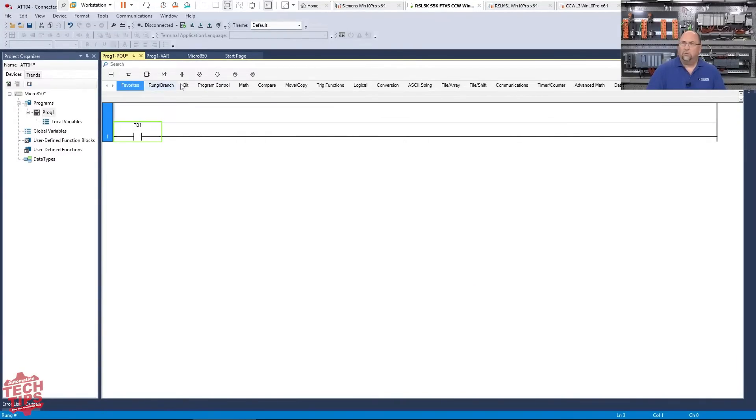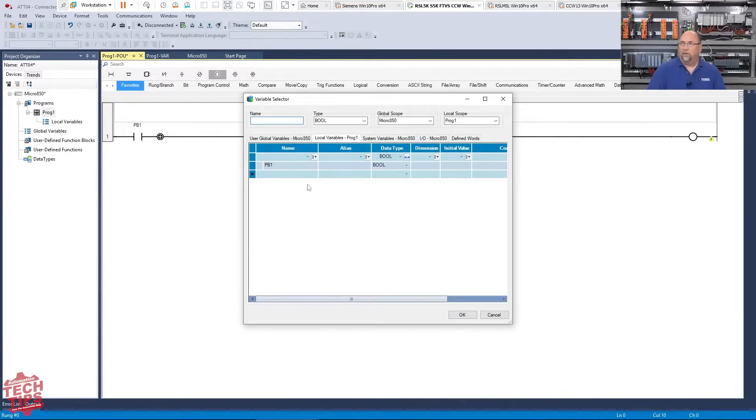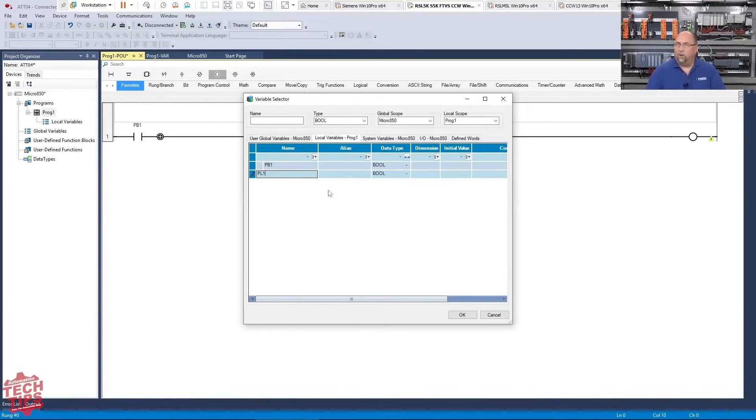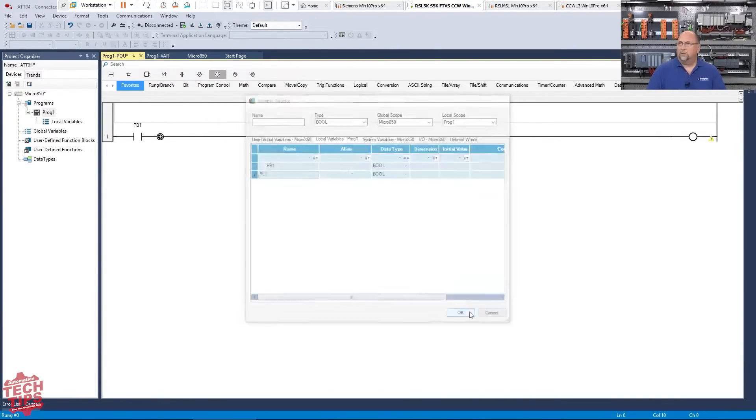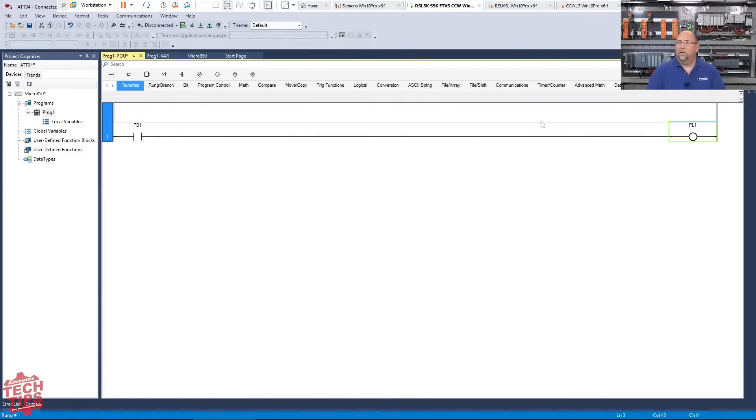And then I'm going to choose a coil, which they also call a direct coil output energize OTE. So I'll put it in here and now I'm going to create a new one. I'm just going to call it PL1 for pilot light one. And that's what I'll select. And these are the local variables. Okay. So down here, or you could think of them as program scoped variables.